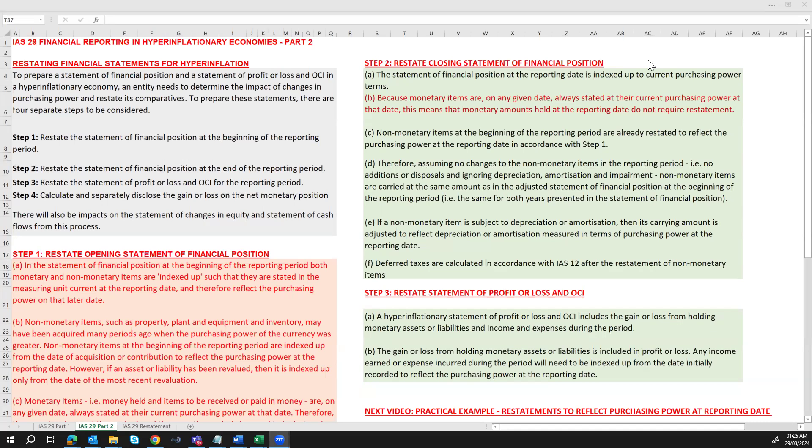Hello and welcome back to my YouTube channel. In this video we're going to continue from IAS 29 Financial Reporting in Hyperinflationary Economies Part 2. Our focus will be on restating financial statements for hyperinflation — to prepare a statement of financial position, and a statement of profit or loss and other comprehensive income (OCI) in a hyperinflationary economy.